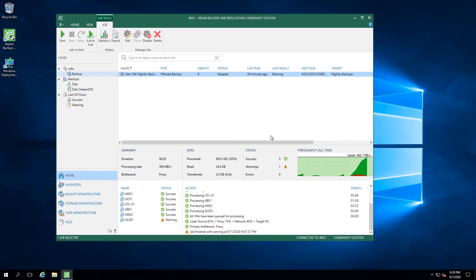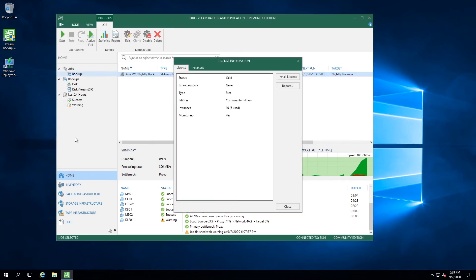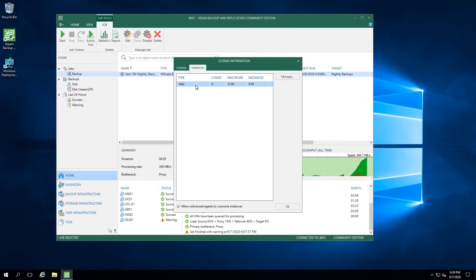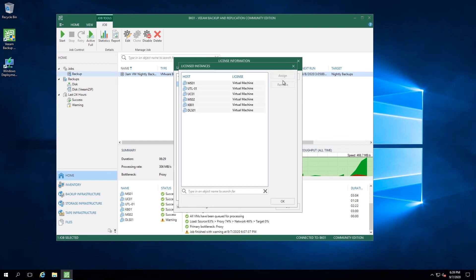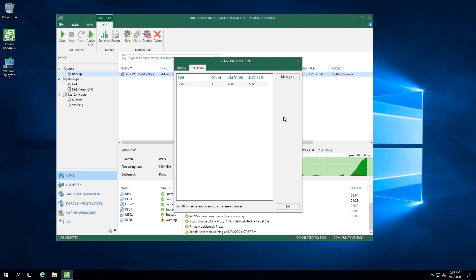You can very easily do this by going to the top left hand side of the screen, selecting licenses, right click on your instance, select manage, find the license that you want to reclaim. It's going to be the DLS01 license, select revoke, yes, hit OK, and now your license count goes back down to five.